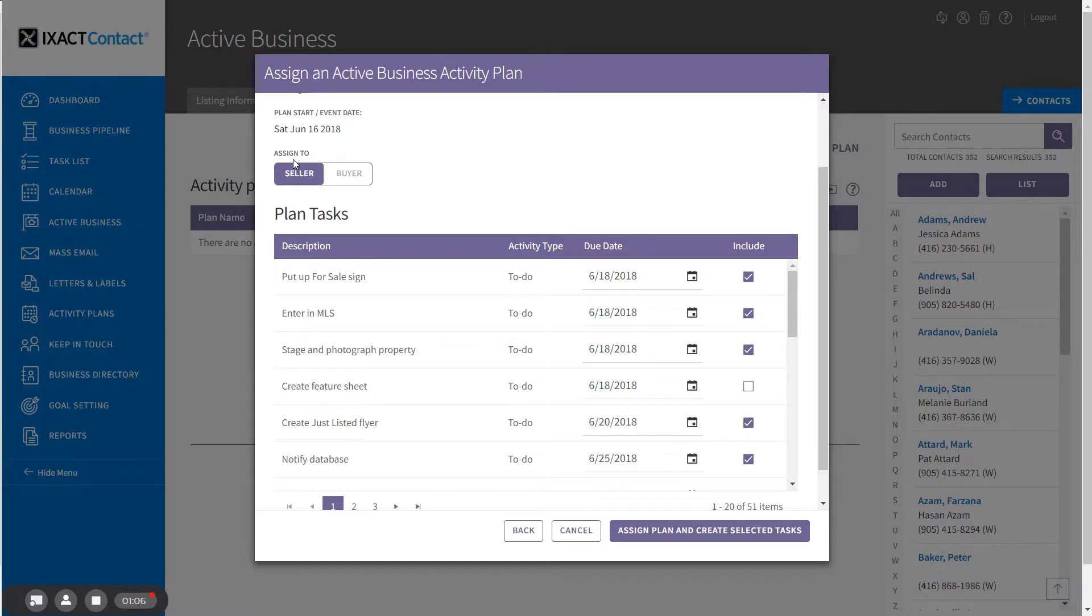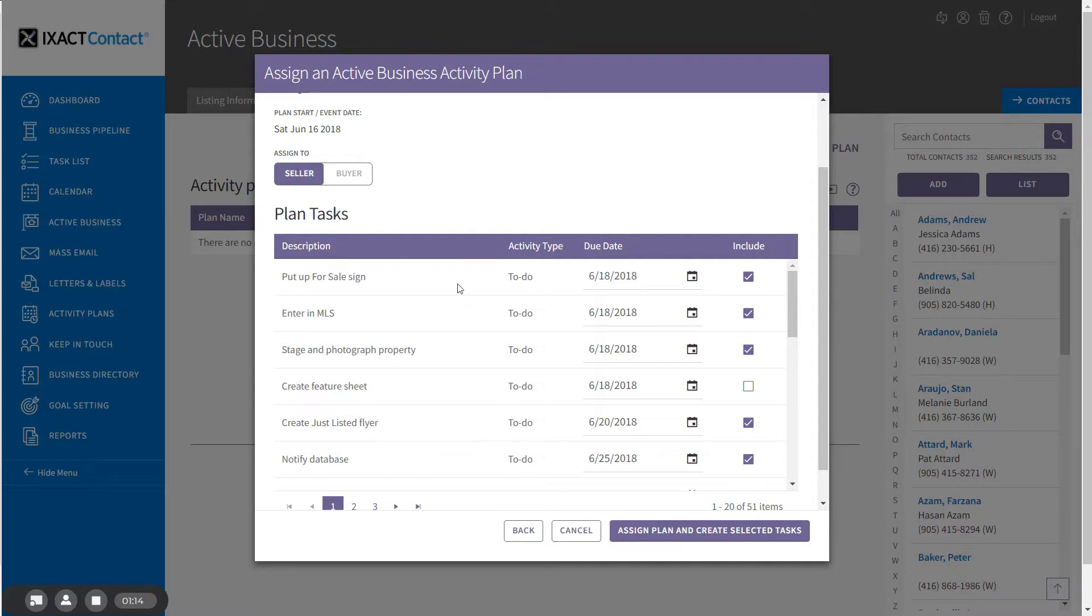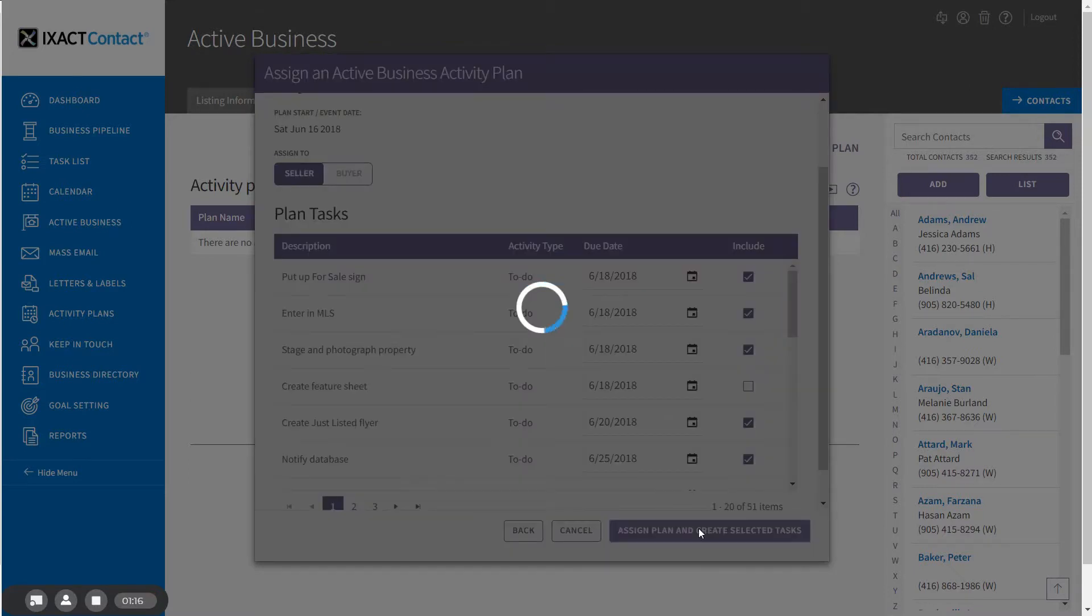However, if you are representing both the seller and the buyer, then you can select either one or the other to assign all of the tasks to that contact. When you are ready, click the assigned plan and create selected task button at the bottom of the page.